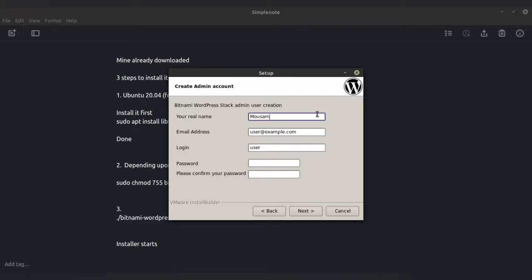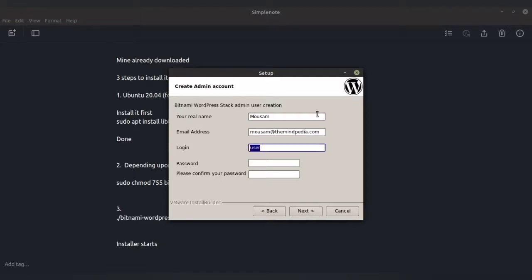Now you need to provide your name. They ask you to provide your real name — it's up to your choice. You also need to provide an email address. Please understand that this WordPress is being installed locally, so if you just want to practice, you can use any random email ID and name. In the login section, give the username you'll use to log into WordPress. I suggest not using your own name — try to give a name that is not one of the site authors. Then provide a password — select a hard password — and press Next.